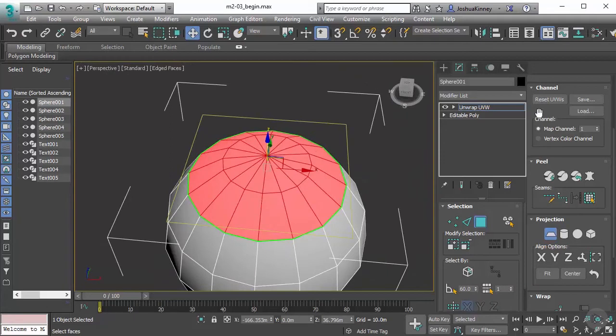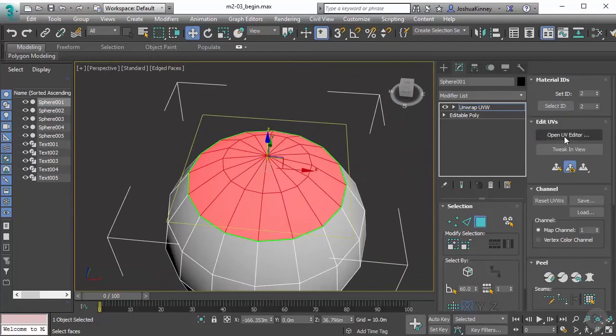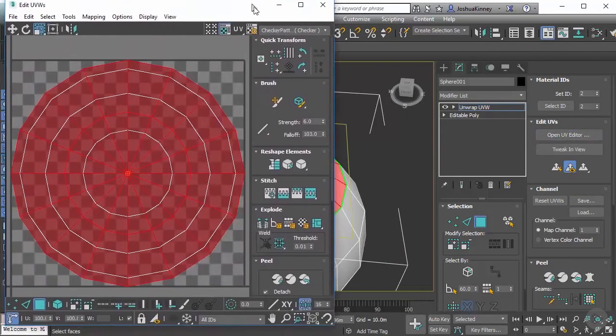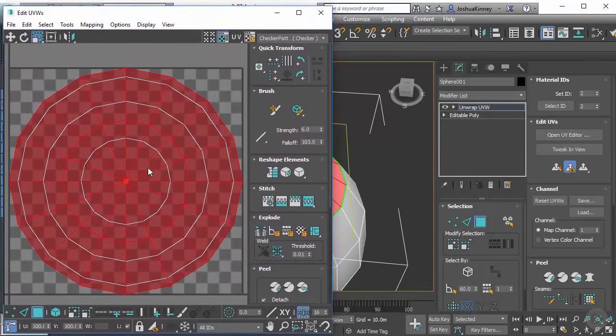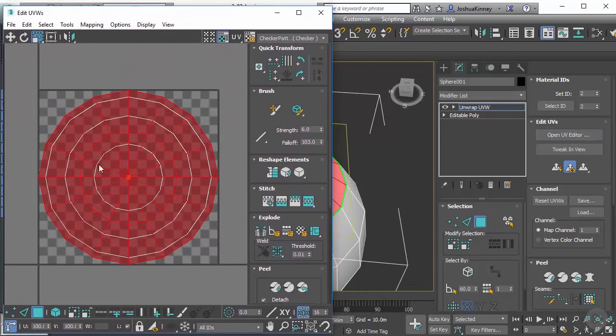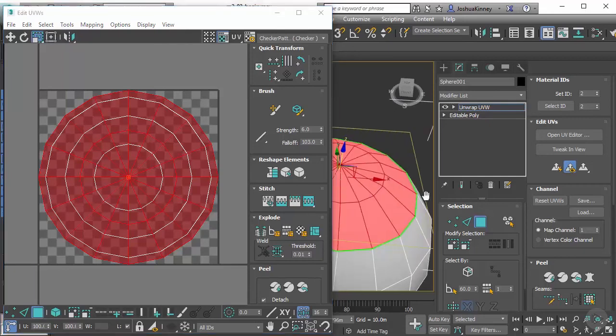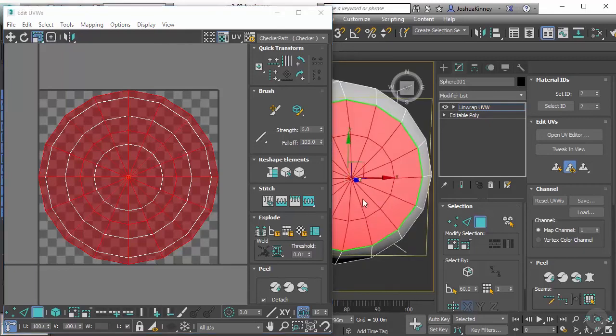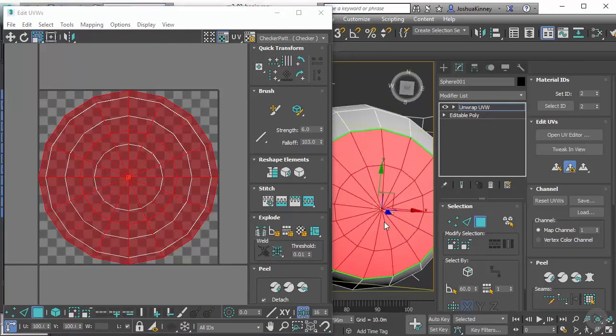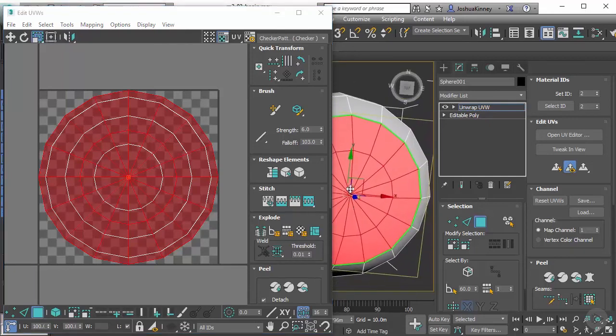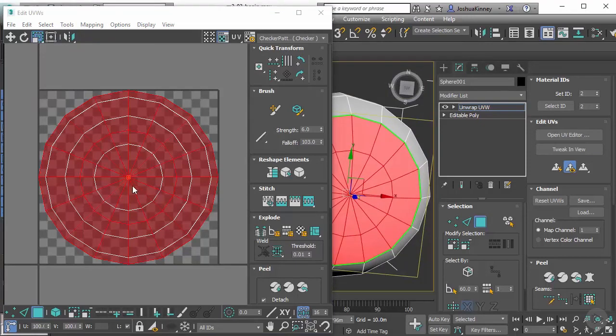Let's go ahead and open our UV editor. Inside of the UV editor, you will see what we have selected. You can see it looks like the polygons are right down the top of this. So we know we have the right direction.